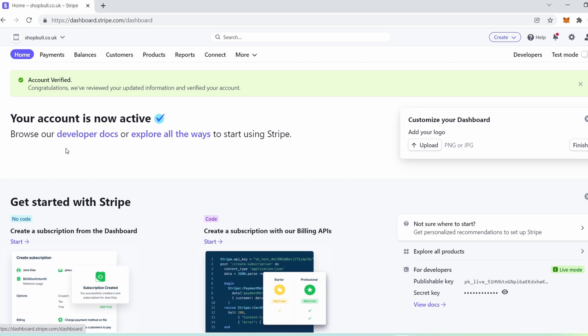So I'm going to walk you through where to find this. Here we are inside of Stripe, and you can see up above on the desktop mode we have: home, payments, balances, customers, products, reports, connect, and more.